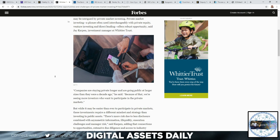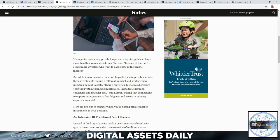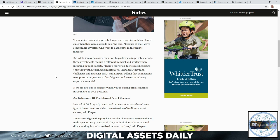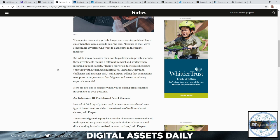Companies are staying private longer and are going public at larger sizes than they were a decade ago, he said. Because of that, we're seeing more investors who want to participate in the private markets. But while it may be easier than ever to participate in private markets, these investments require a different mindset and a different strategy than investing in public assets. There's more risk due to less disclosure combined with asymmetric information, illiquidity, execution challenges, and manager risk.